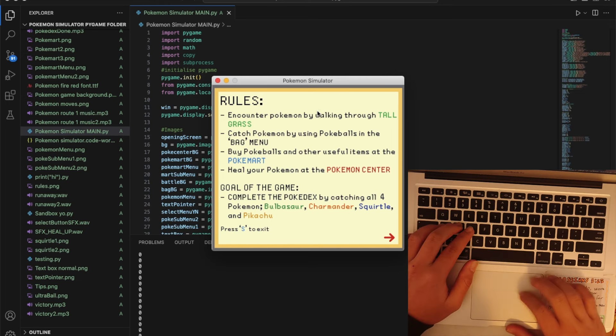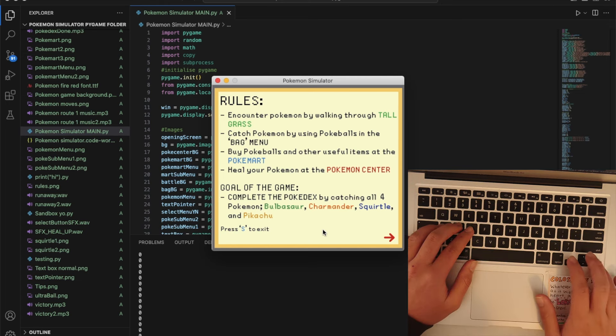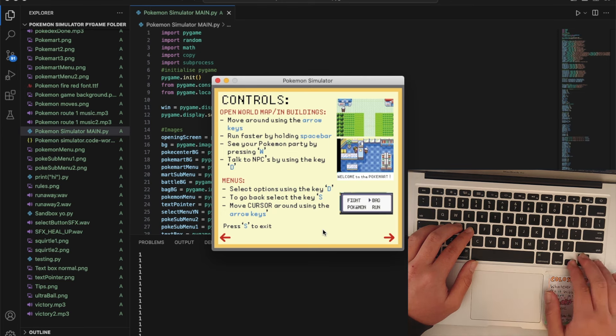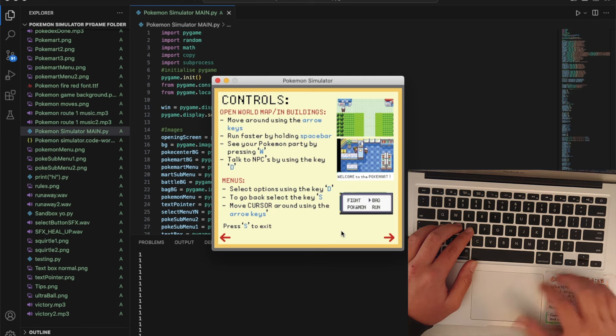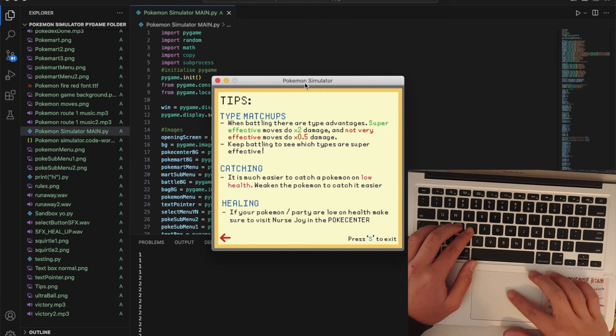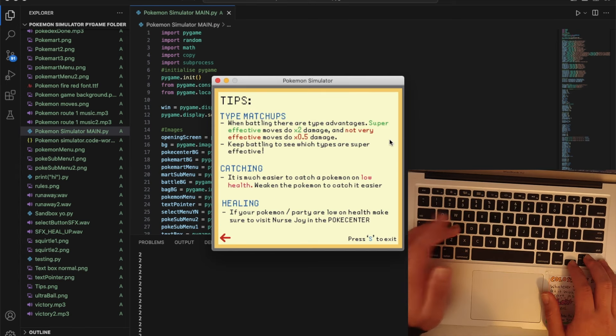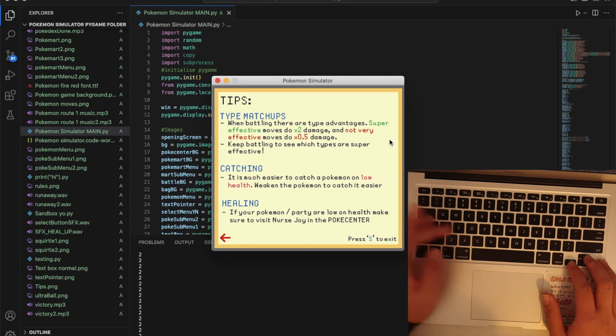It explains the rules. We've got the rules of the game and if you press the arrow keys you can look at the rest of the rules. Here's the controls how to play and here's some tips explaining how to play the game. When you press S you exit.